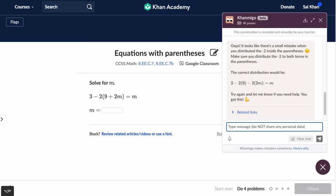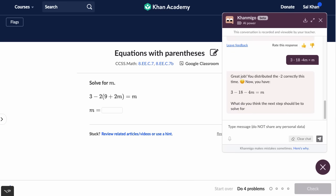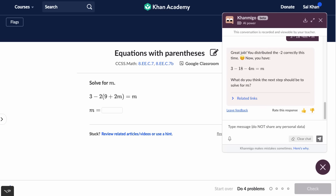Then if I were to write three minus 18 minus four M equals M, it says: 'Great job. You distributed the negative two correctly this time. Now you have the following. What do you think the next step should be to solve for M?' As you can tell, this is really doing what we think a thoughtful tutor would do. And this doesn't just work in math — it works across all subjects that Khan Academy has.